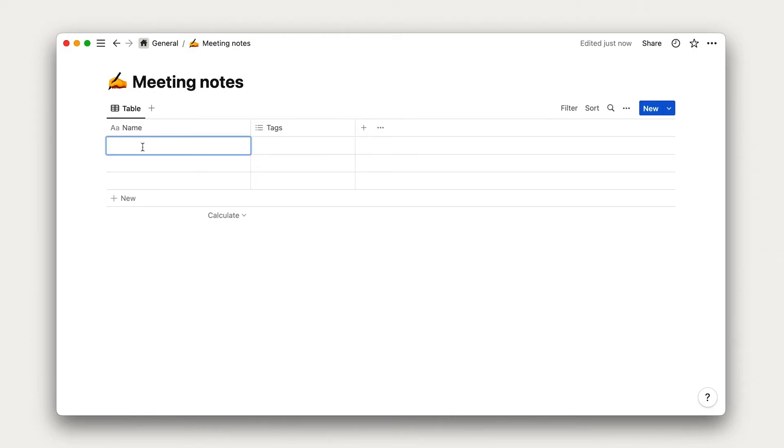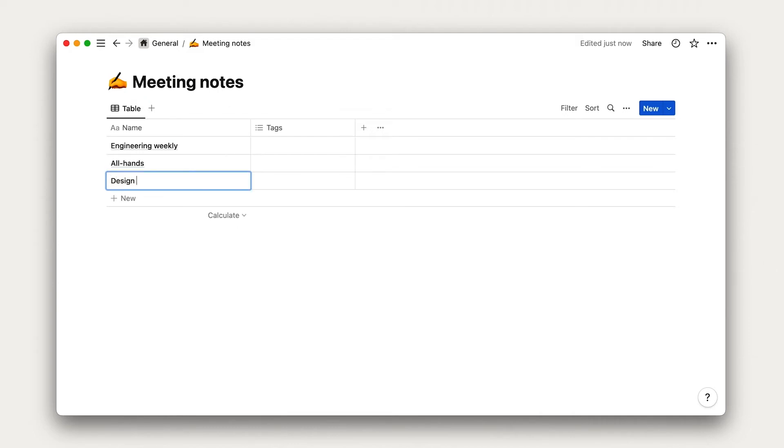I'll add some fictitious meetings to work with: Engineering Weekly, All Hands, and Design Sync.